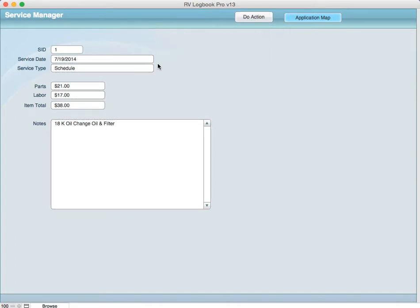So what you're going to do is add the new record in the main screen and then come here to view or edit this particular record. In this case it shows you parts and labor and the summary and in this field the service type.